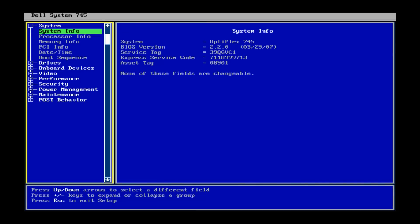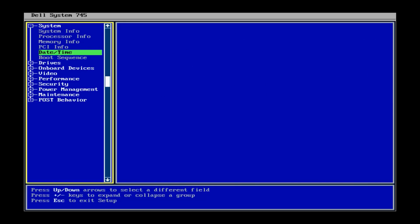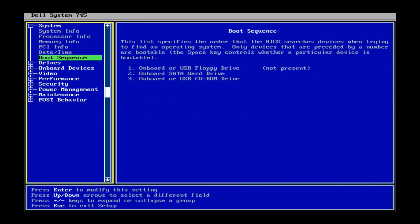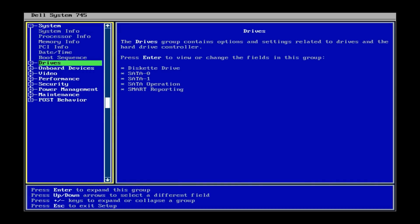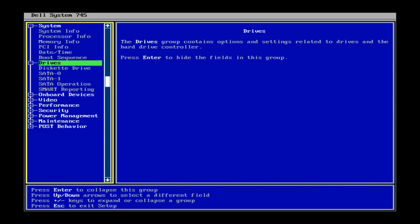Now, once we're in here, the mouse will not work typically in most BIOS. But you can use the arrow keys up and down, left right arrow keys. And we want to do that and select drives here. And then once you're on there, just go ahead and hit enter.